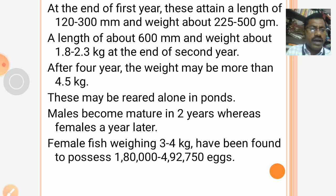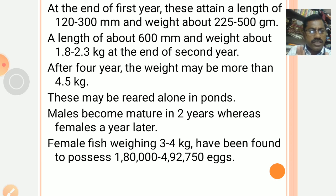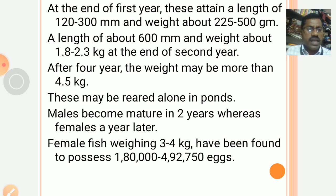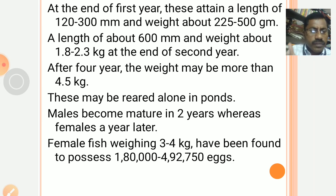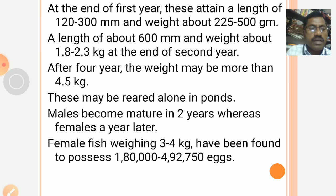These may be reared alone in ponds or reared along with Indian major carps. Males become mature at 2 years, whereas females mature at 3 years. Female fish weighing 3 to 4 kg have been found to possess approximately 1,80,000 to 4,90,000 eggs — this is the egg-laying capacity of females weighing approximately 3 to 4 kg.